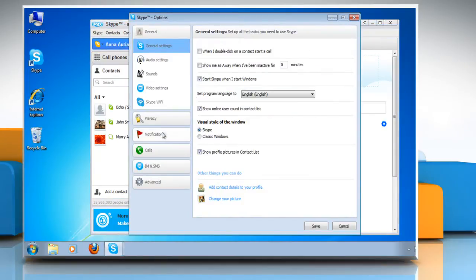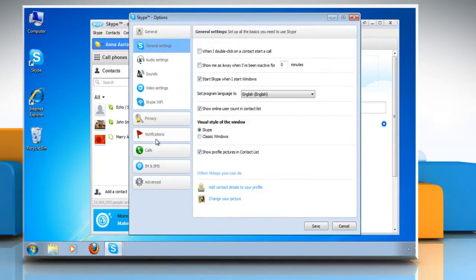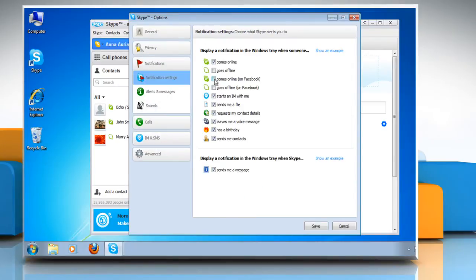In the left pane, click on Notifications. Here you can set your display notification as per your requirement.